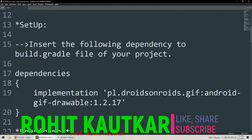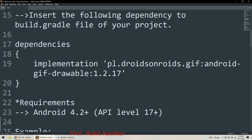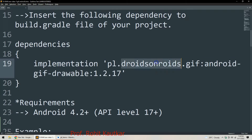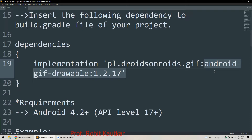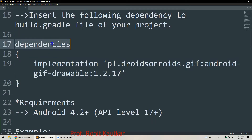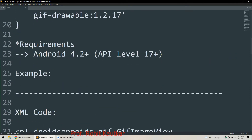For setup, we just need to put the following code in the dependencies section of our build.gradle file: implementation 'pl.droidsonroids.gif:android-gif-drawable' followed by the latest version number. The 'droidsonroids' part is the name of the company that developed this library.